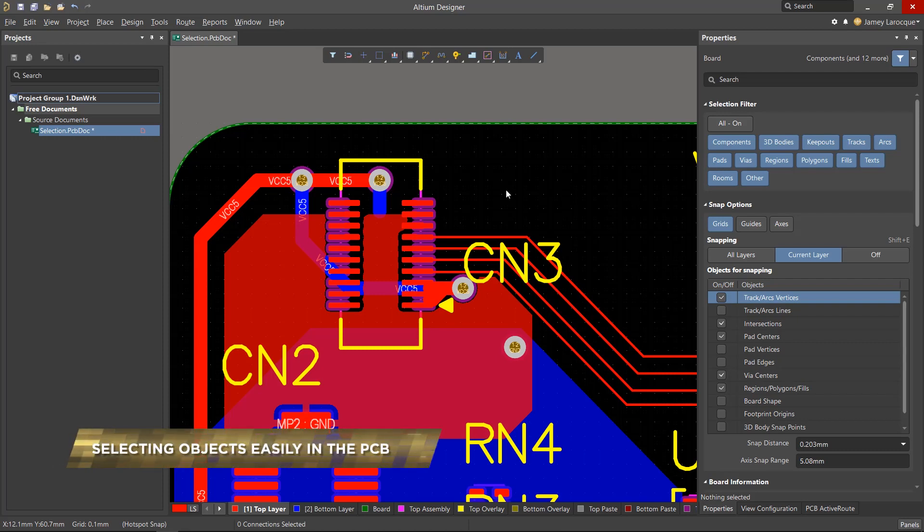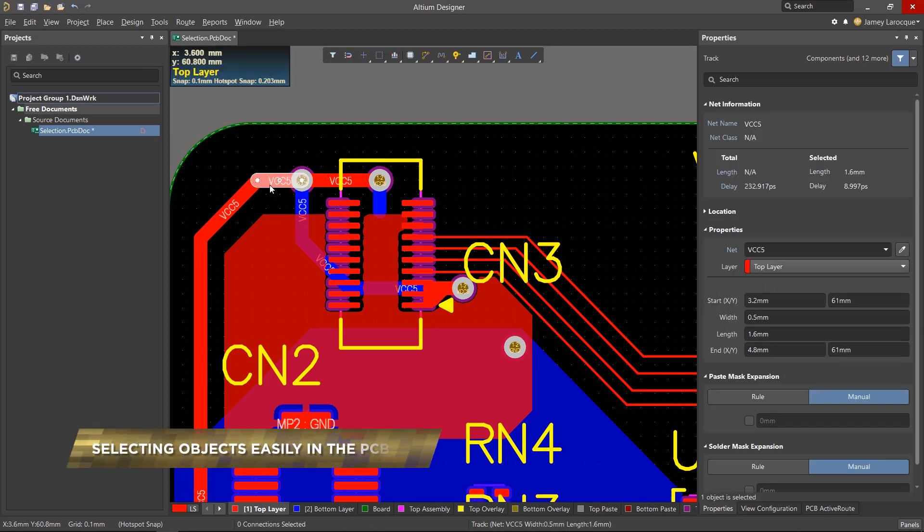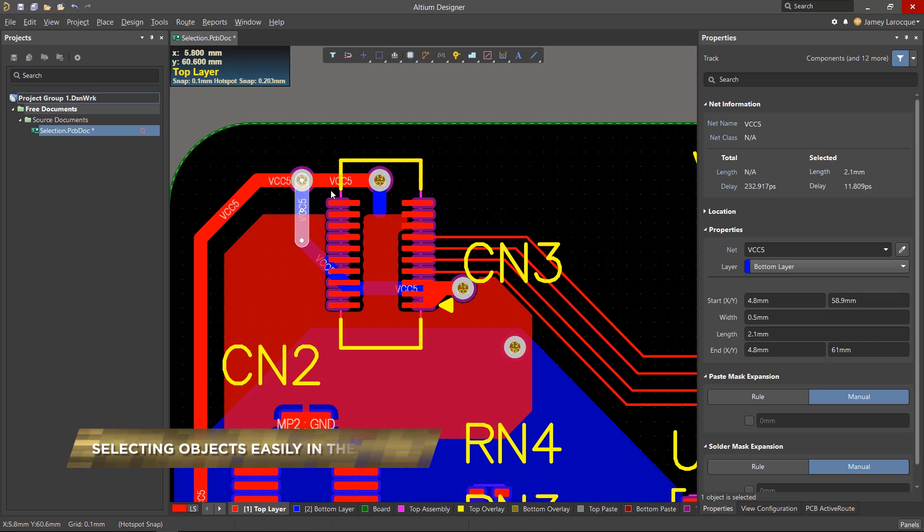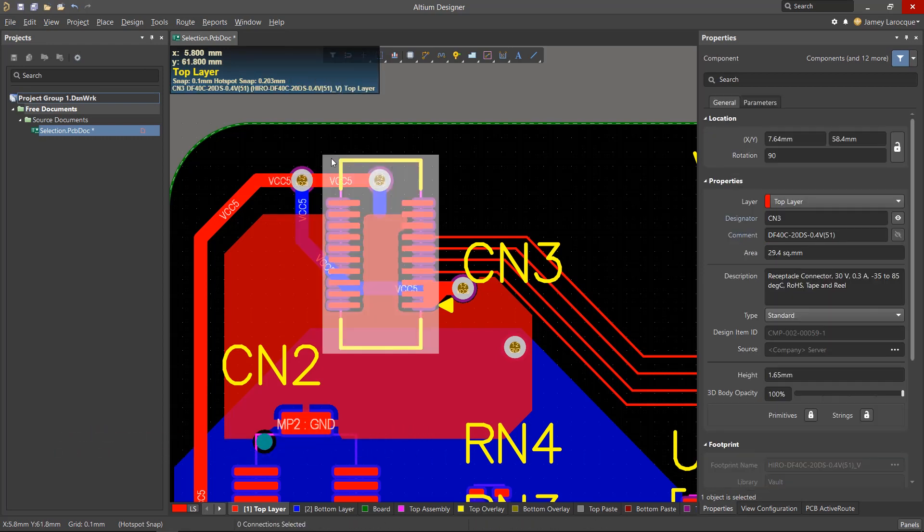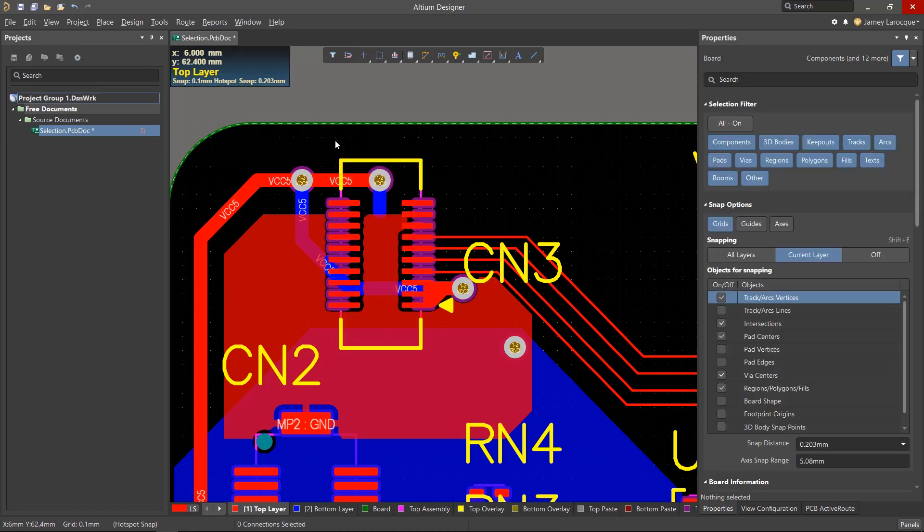Selecting objects in the PCB is a fairly simple action, but you may run into overlapping objects on different layers, and this can be difficult to select exactly what you want. So we'll be covering the best and easiest ways to select items in the PCB.